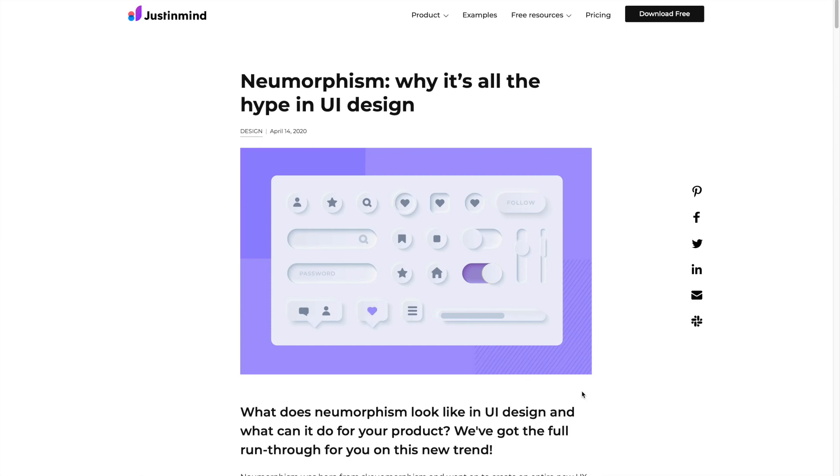Welcome to my channel. In this tutorial I will be showing you how you can create neumorphic design in your Flutter application. Neumorphic design is a visual trend that has gained traction with UI designers and become a popular aesthetic choice for building websites and mobile apps.